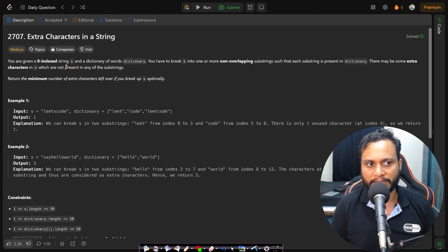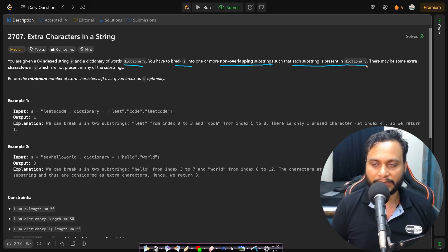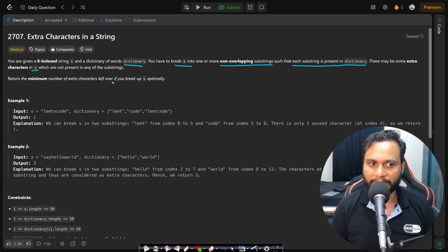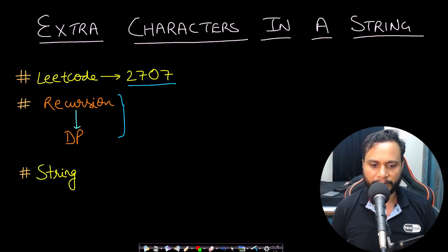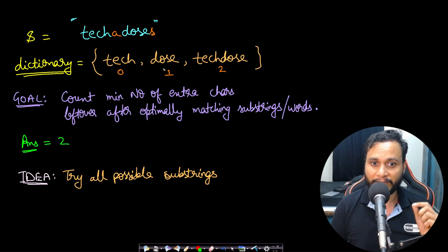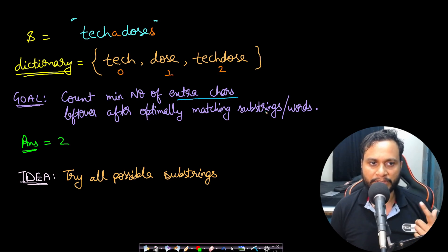In this problem you are given a zero-indexed string S and a dictionary of words. You have to break S into one or more non-overlapping substrings such that each substring is present in the dictionary. There may be some extra characters in S which are not present in any of the substrings. We need to return the minimum number of extra characters left over if you break up S optimally. Let's look at an example for better understanding.